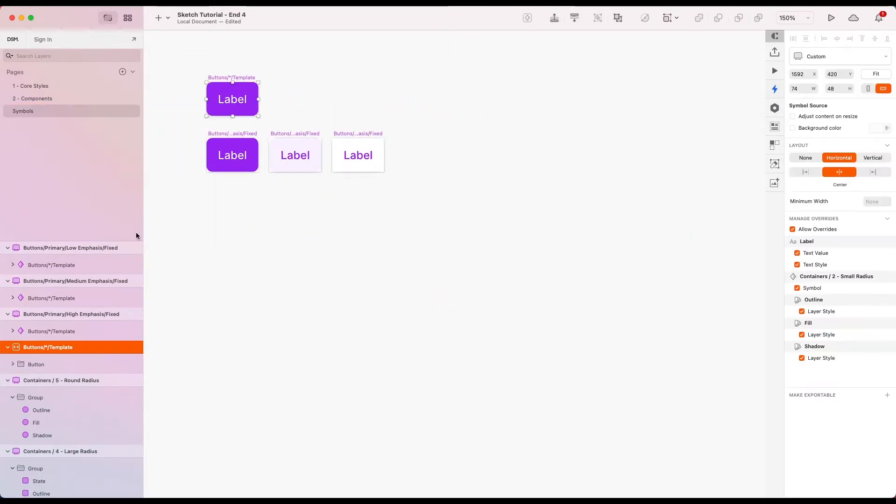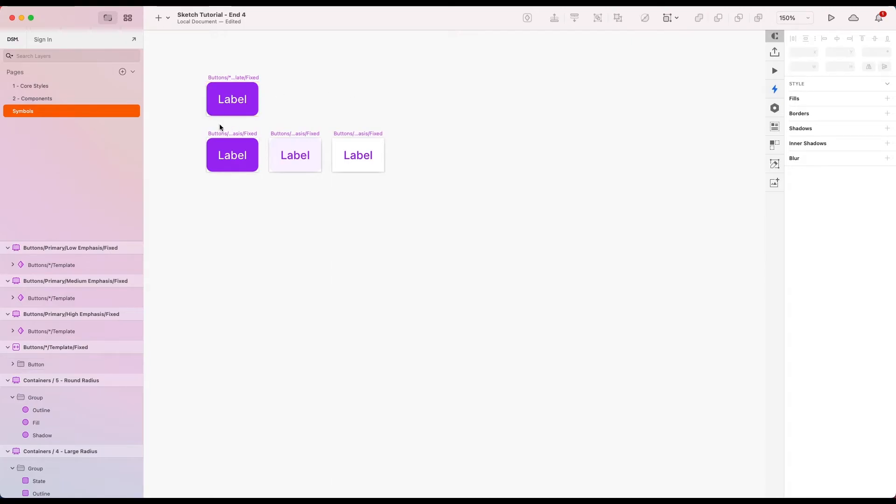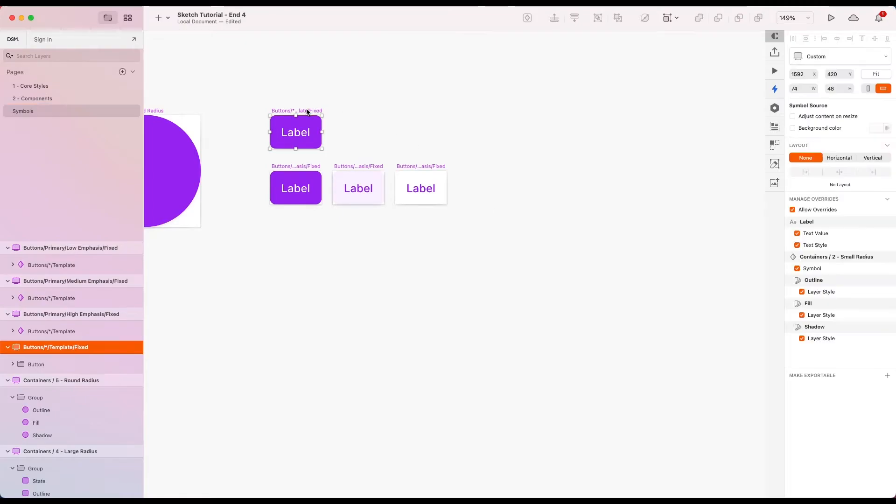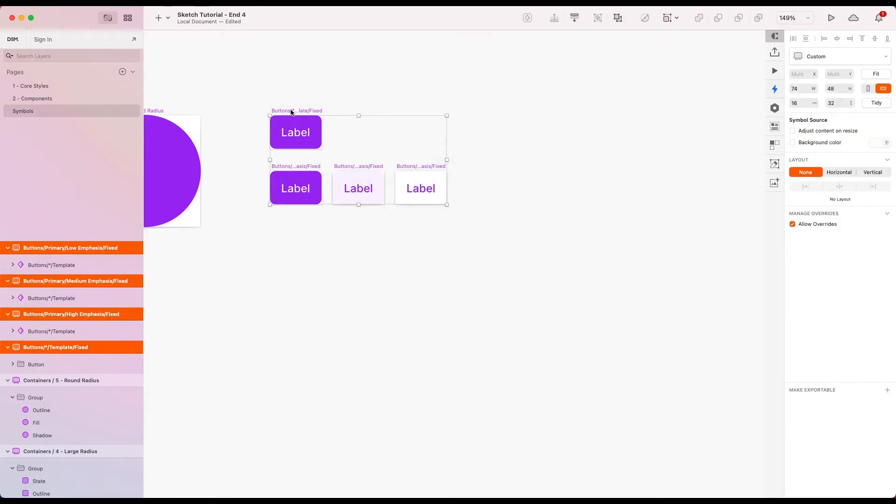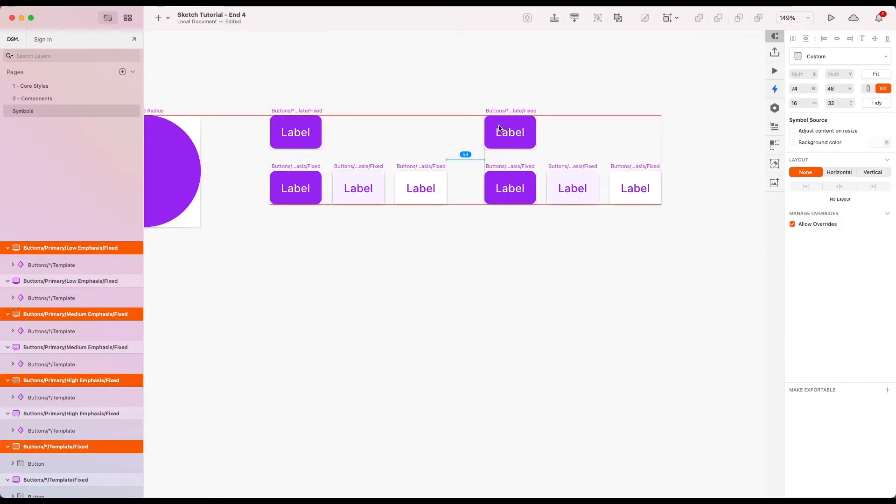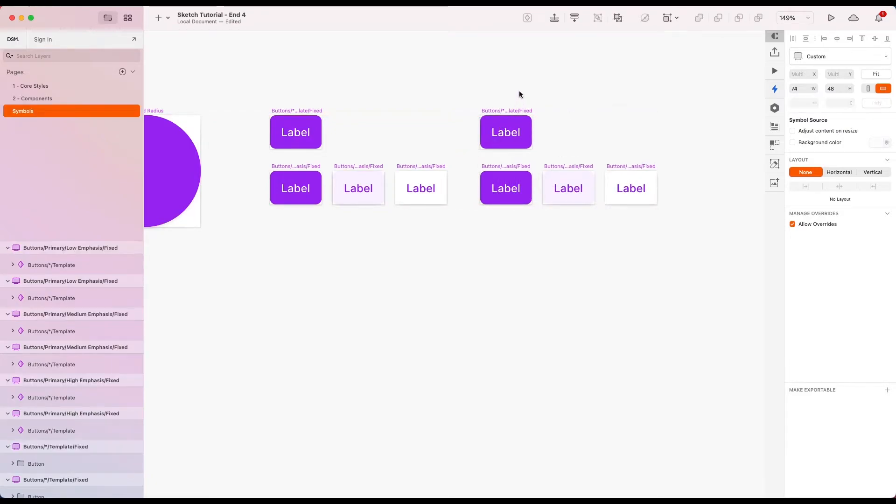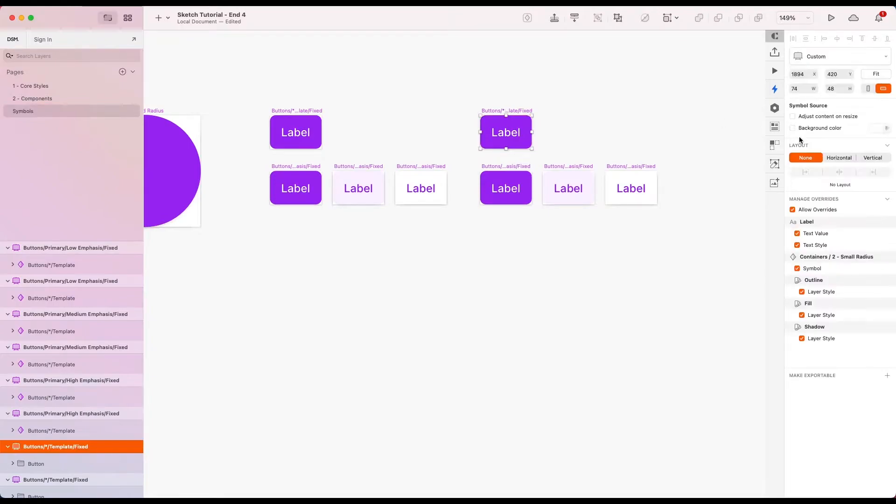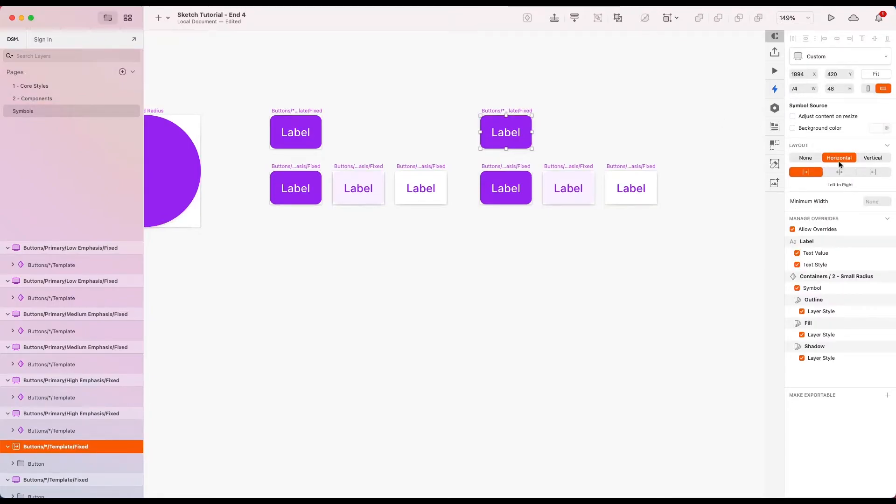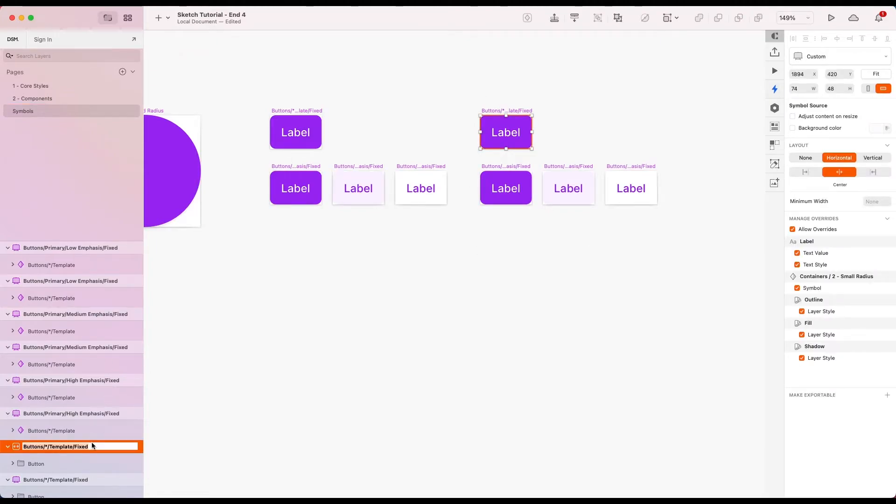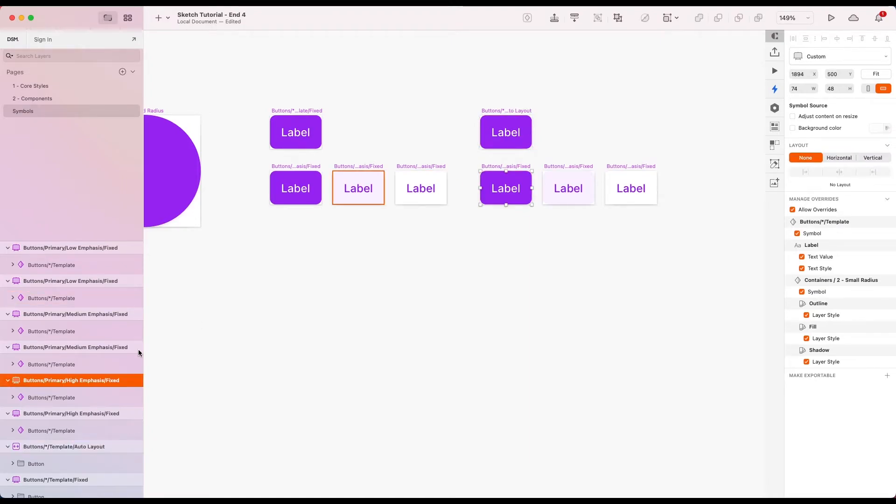I'm actually going to add fixed onto the template one here as well because the template is going to be slightly different for the fixed and the auto layout. So I'd just like to point out on the template for the fixed version on the layout options over here we've got no layout selected. Now I'm just going to duplicate all of these so we can create the same ones for our auto layout buttons and this time I'm going to select horizontal center on layout. Let's just rename that one as well. And let's do the same for the other buttons over here.